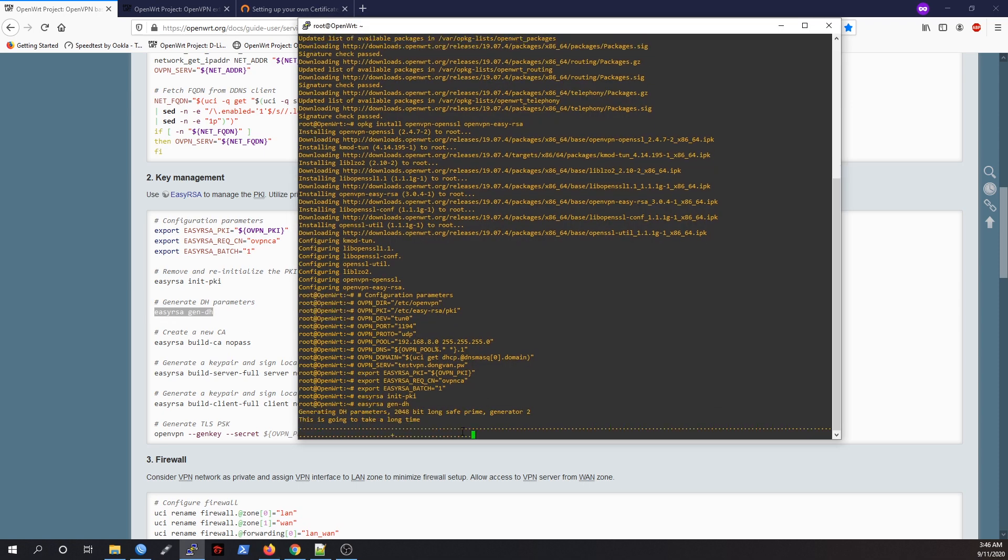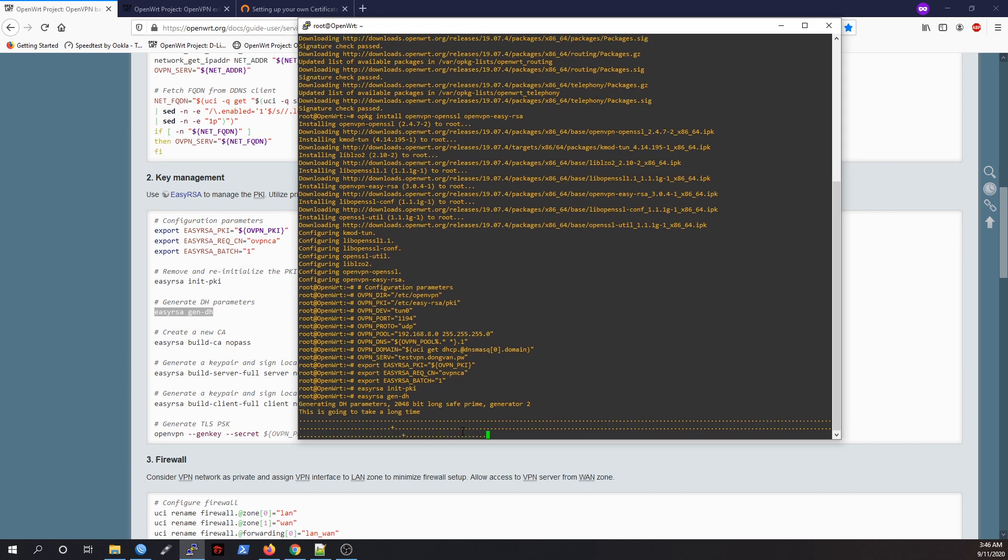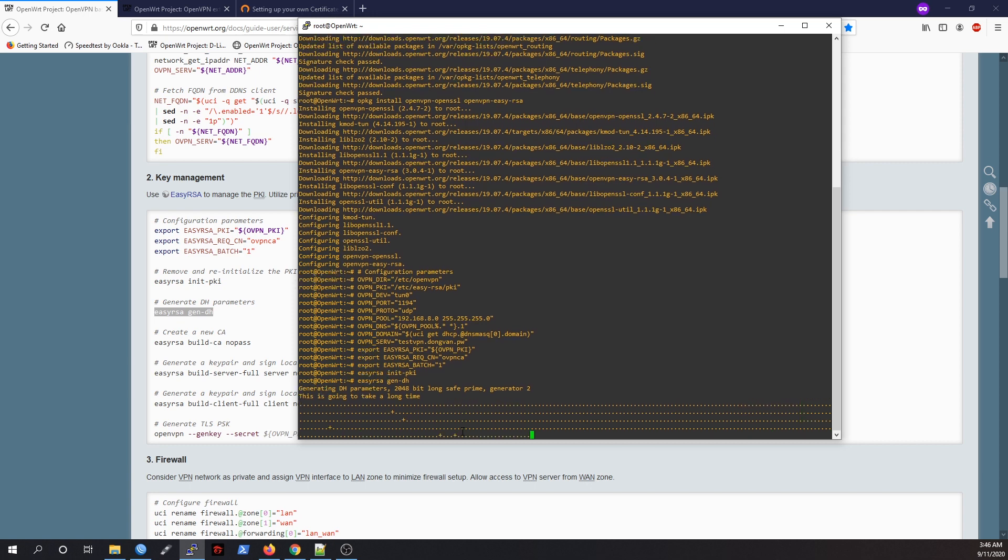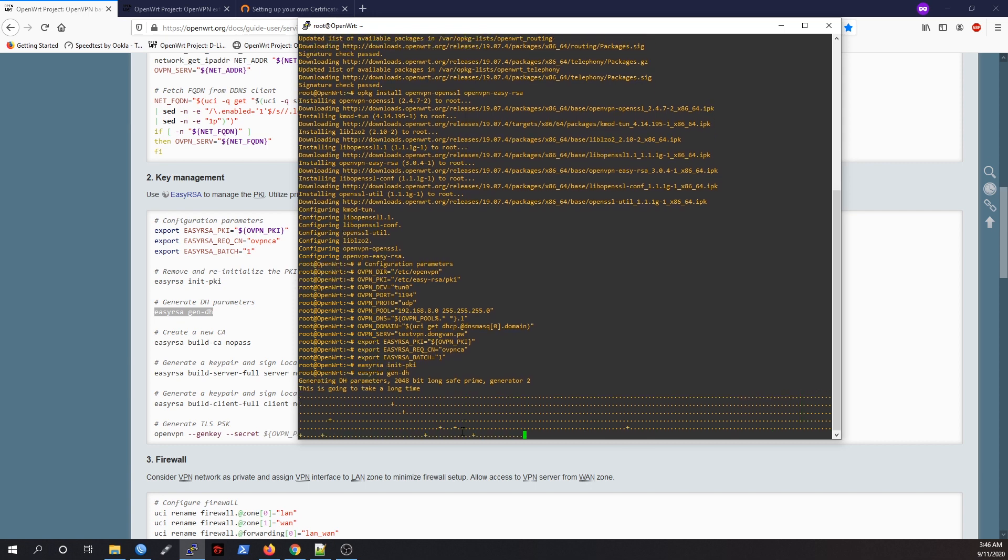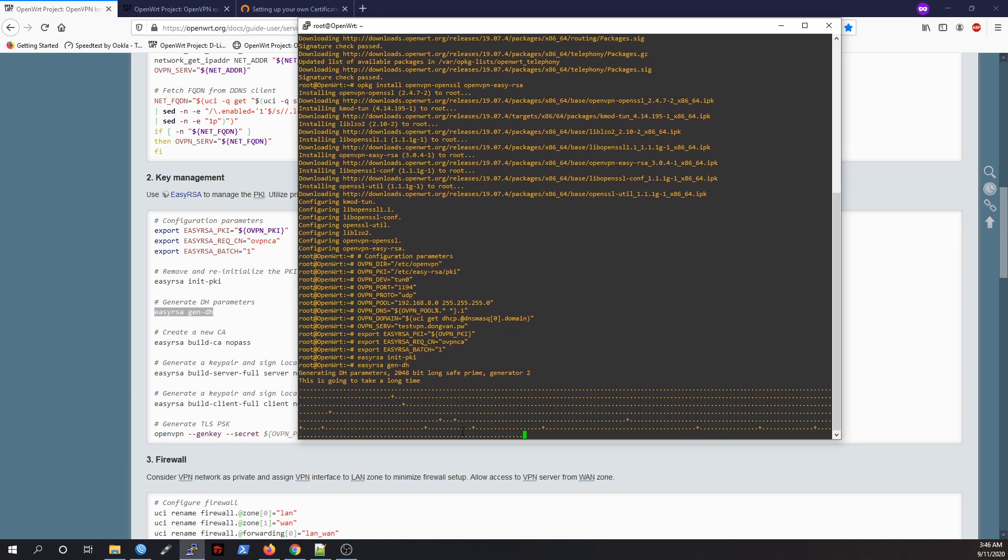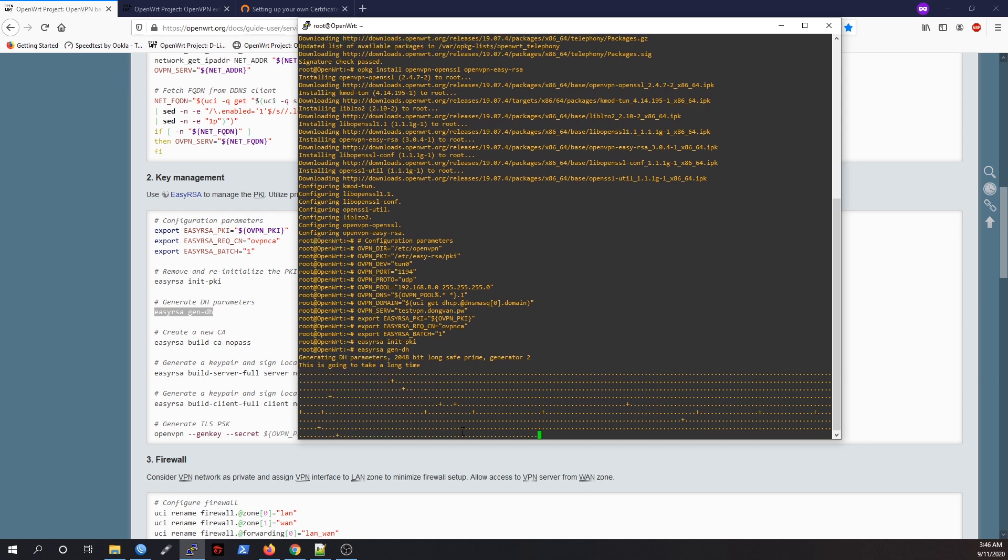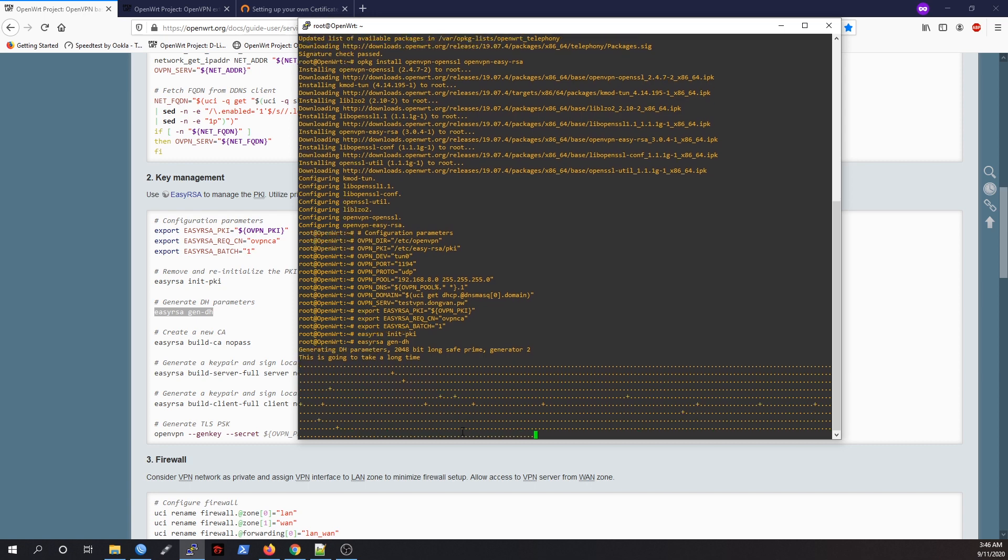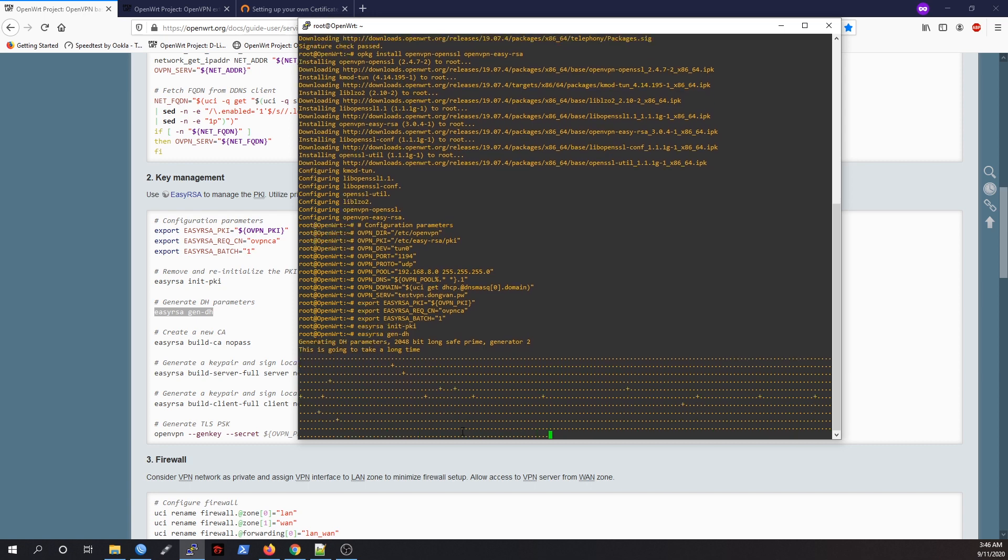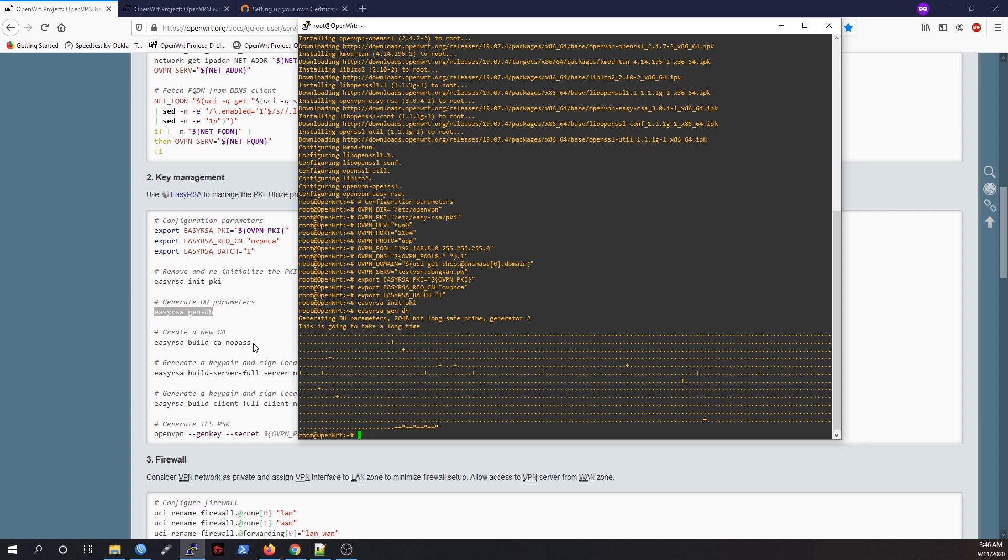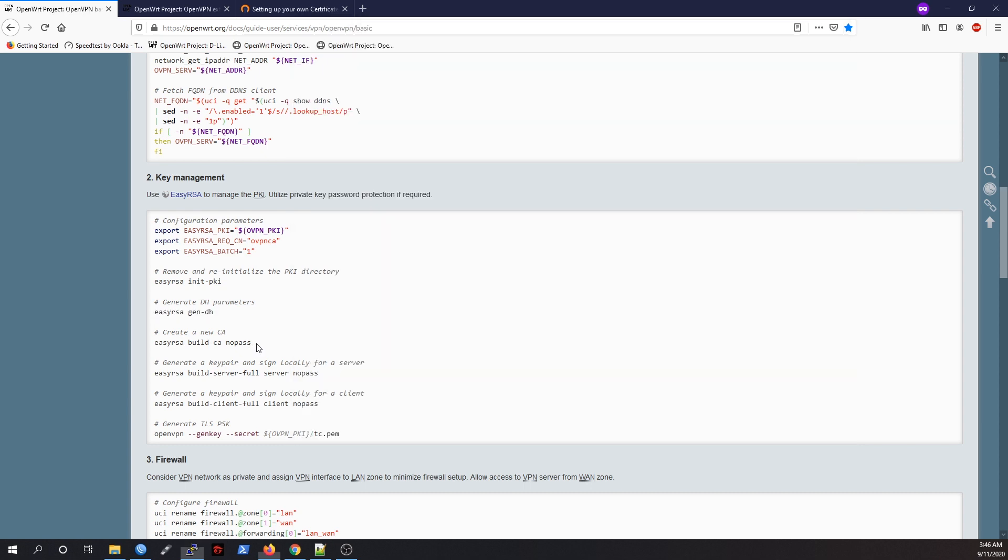This is going to take a long time. It can take up to 10 minutes if you are using a normal OpenWrt router. The next step is to create a new CA.